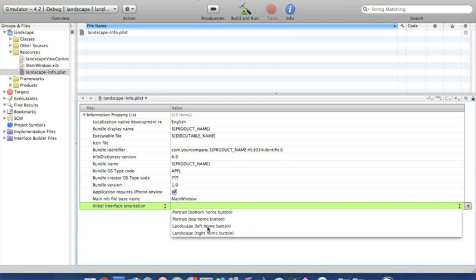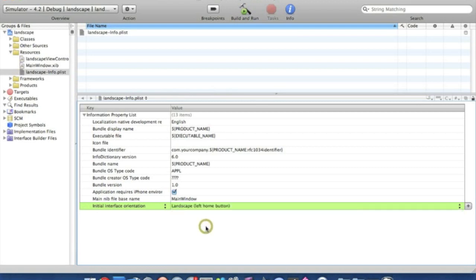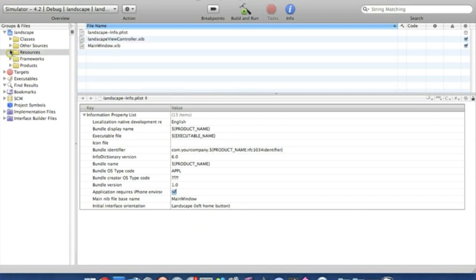Landscape with the home button to the left or the landscape with the home button to the right. I'll simply go for landscape home button to the left. So save that now. That's all that needs to be done in the plist.